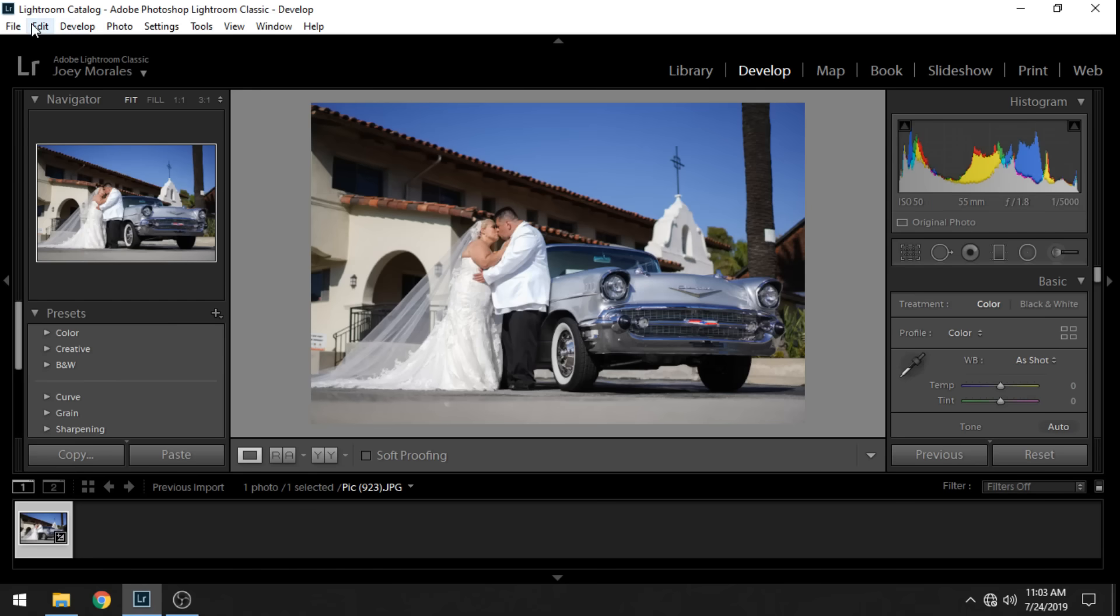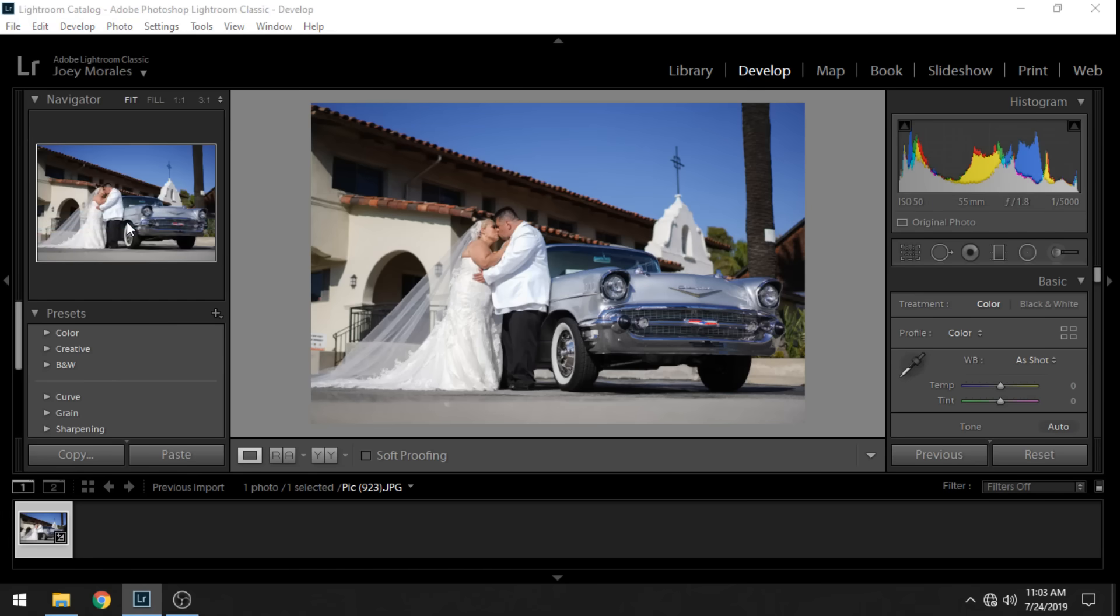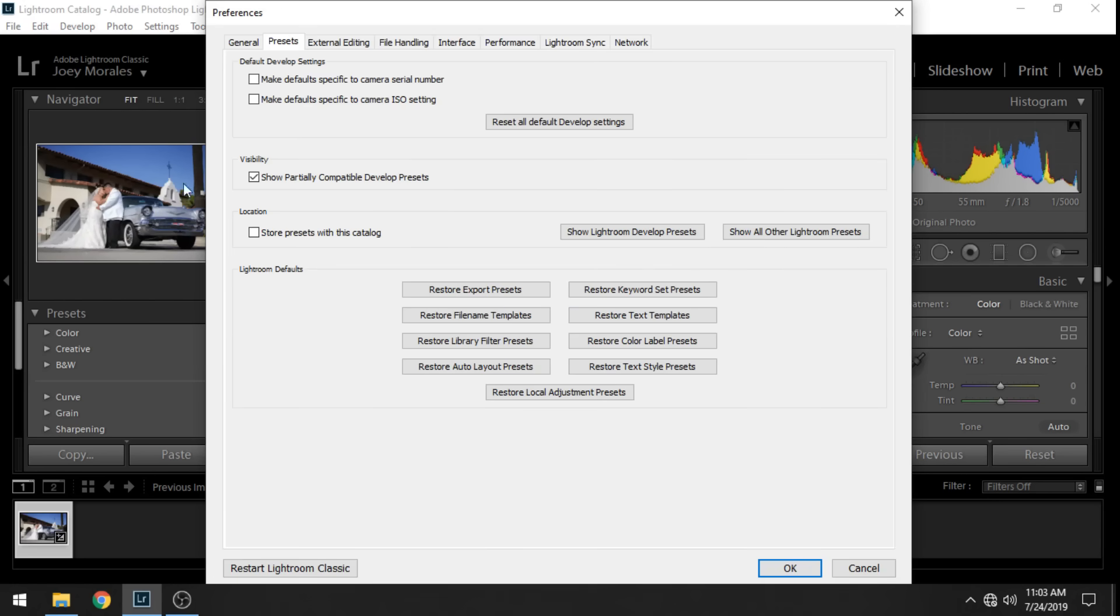So first you're going to go to Edit and you're going to go to Preferences. Once you're here, make sure you are on the Presets tab and then you're going to go down to where it says Location.